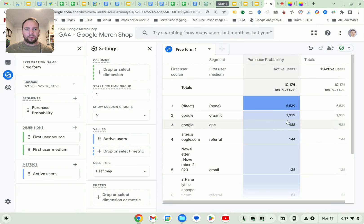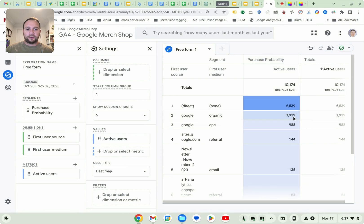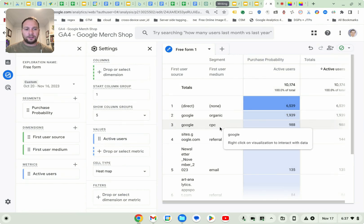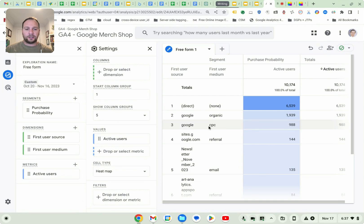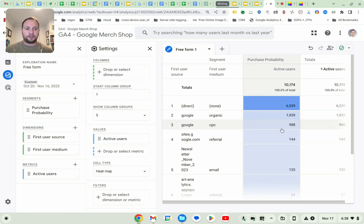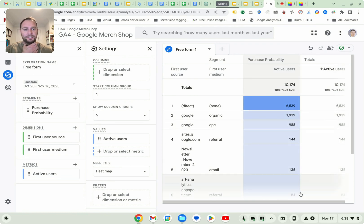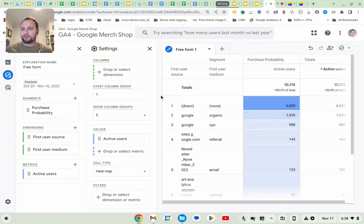If they come from Google, they have the second highest at 1,939 active users. And then third place, you've got paid media. So cost per click has the third highest probability of buying something on the Google merchandise store. Okay.